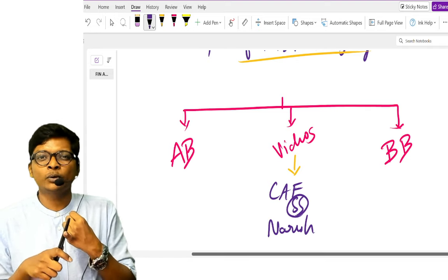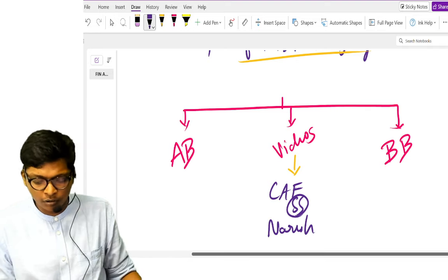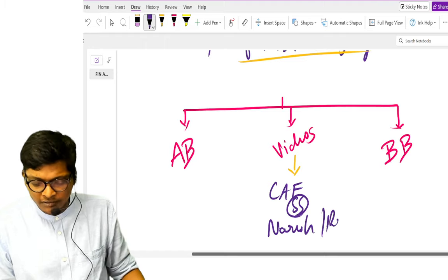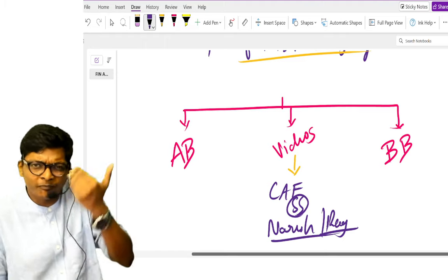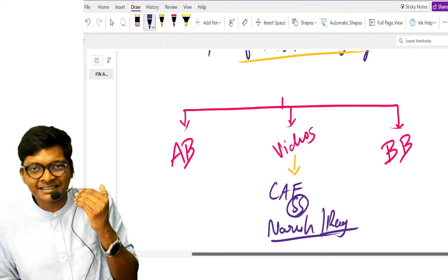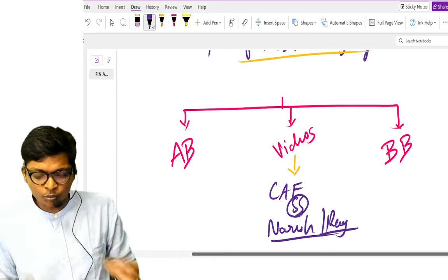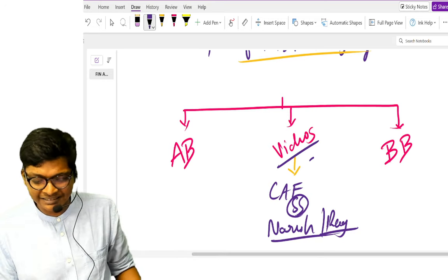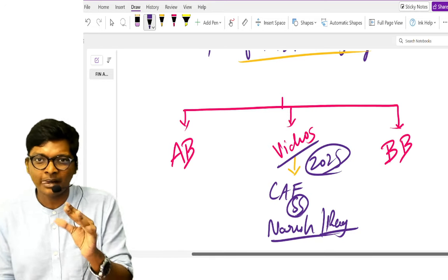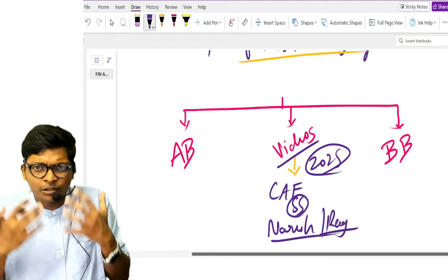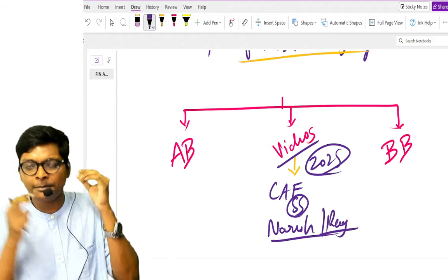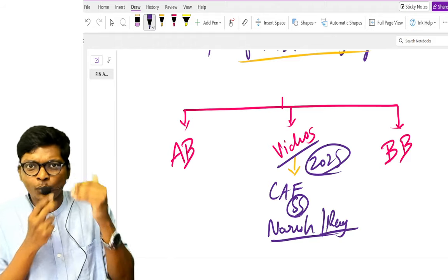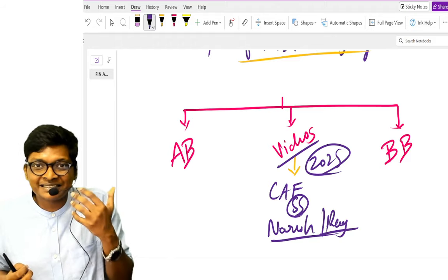One more is of Raghavendra who previous attempt June he did not make it, December he made it. Both these students are writing their CA inter in 2025 Jan and May. They were students who were unsuccessful earlier and then made it. I want you to go empathize with them and see their journey which will help you for sure.